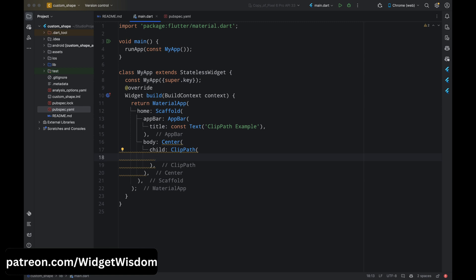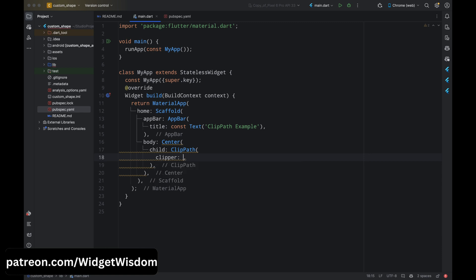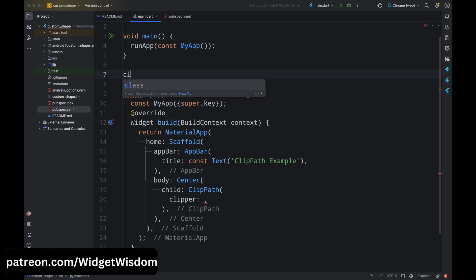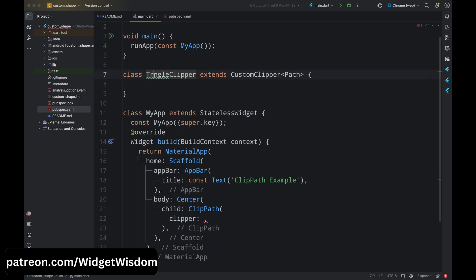For the child property of Center, add the ClipPath widget. The ClipPath widget takes two properties: the clipper property and the child property. The clipper property expects a custom clipper class, so we need to create one. Come above the MyApp class and create a class called TriangleClipper that extends CustomClipper with a generic type of Path.